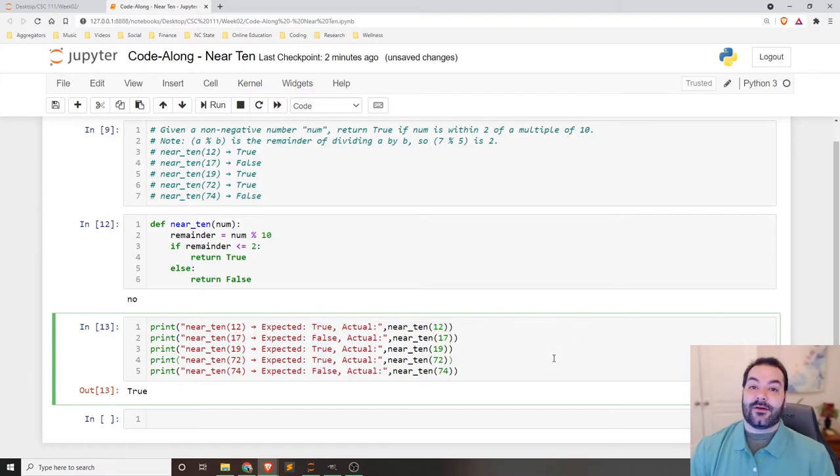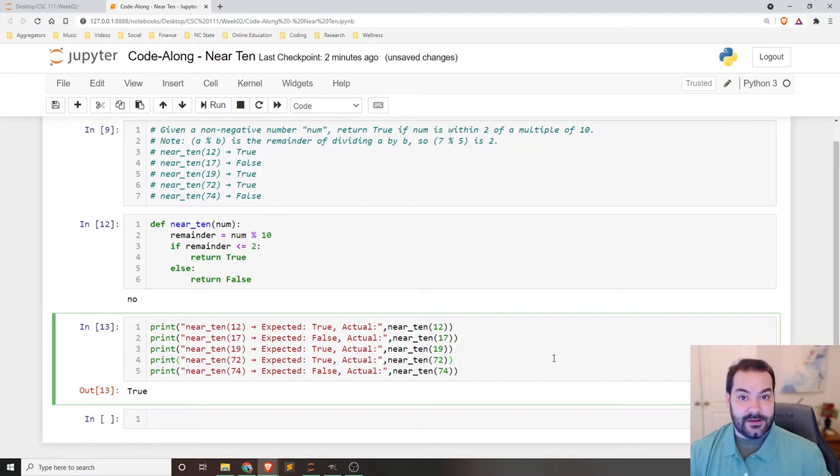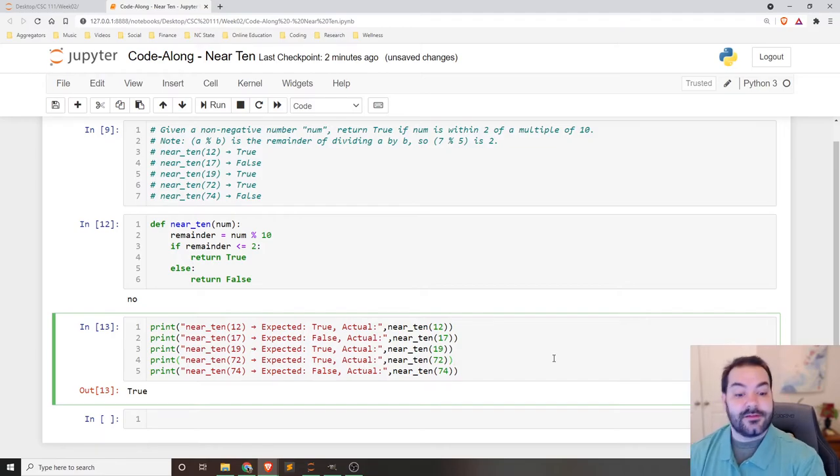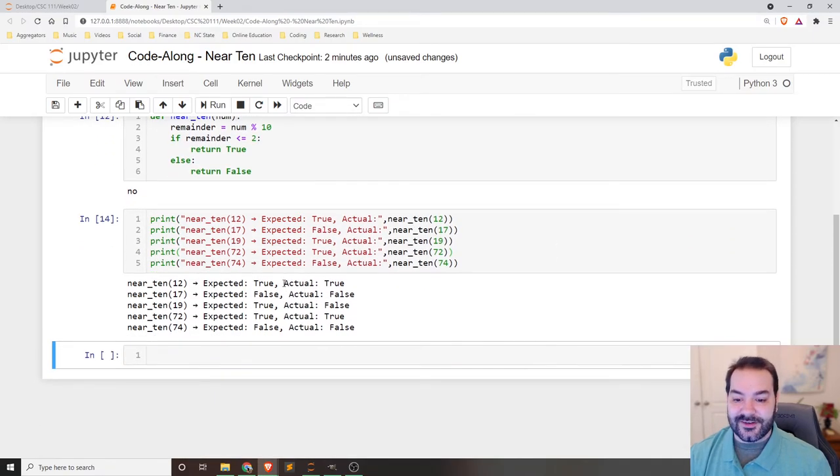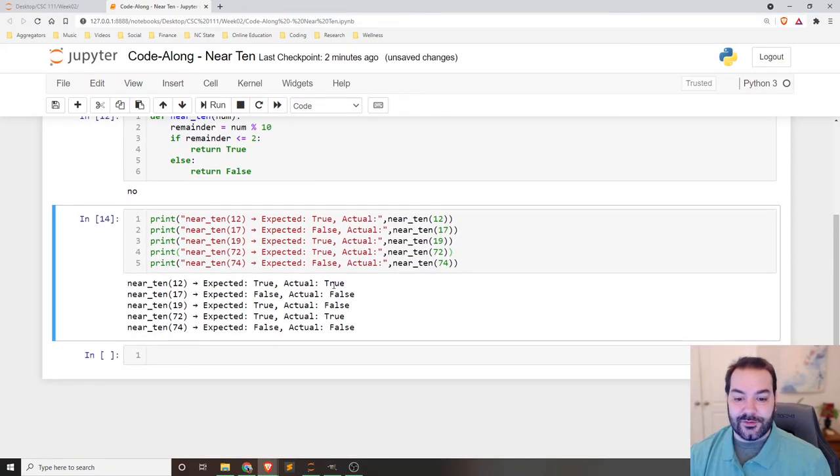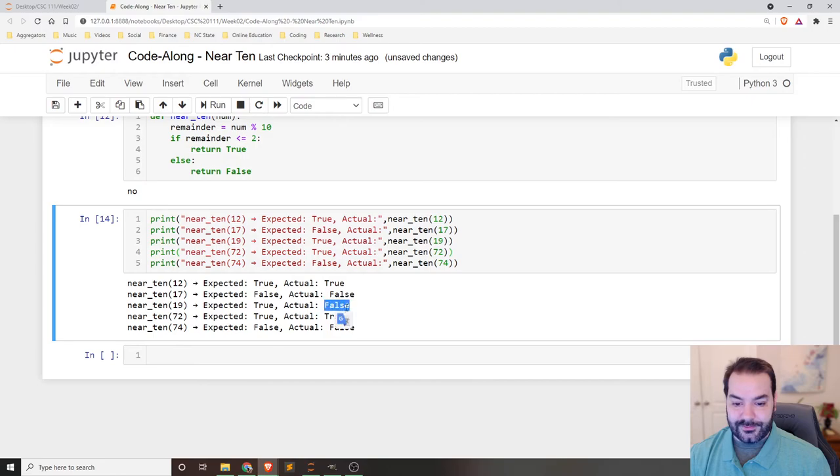That may not always be the case, right? I may have coded something incorrectly, but we confirm that by saying shift enter and we see true with true, false with false, true with false.